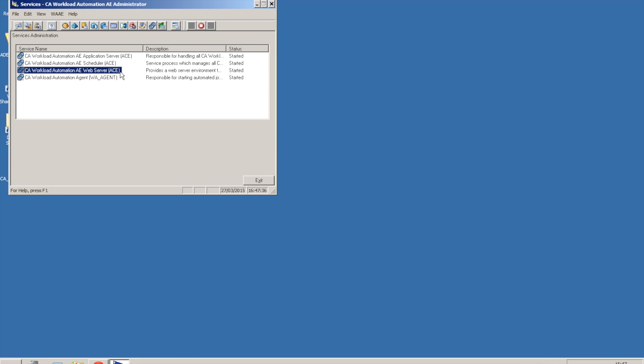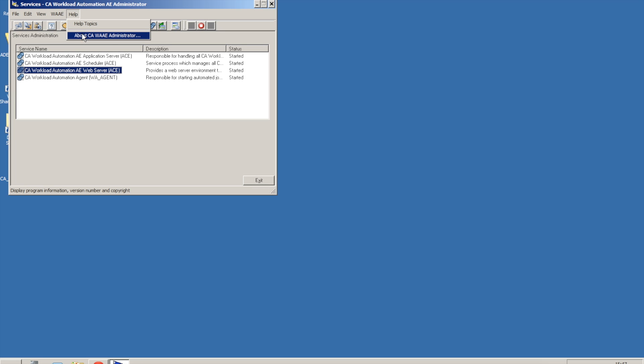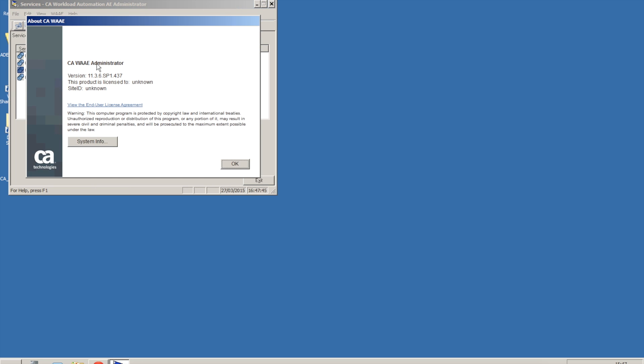This AutoSys instance is using CA Embedded Entitlements Manager or EAM for identification and authorization. During the installation of the AutoSys Server, we can choose to install the AutoSys Web Server component, listening on port 9090.